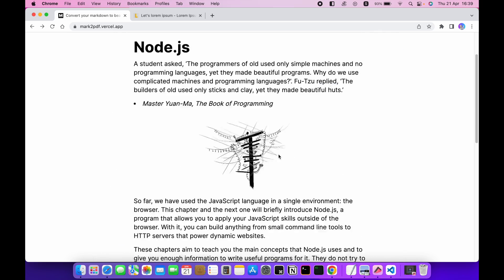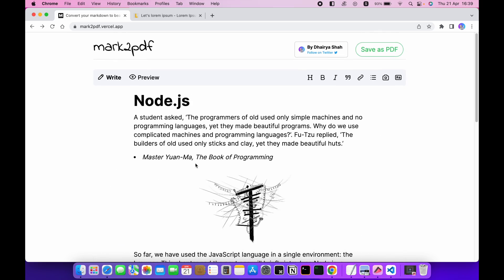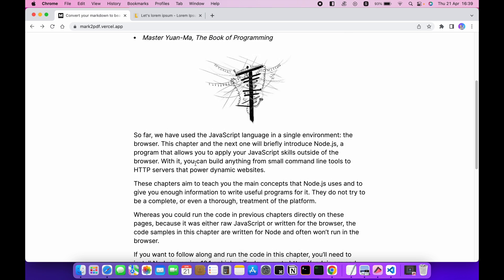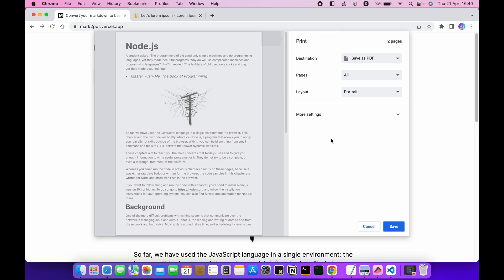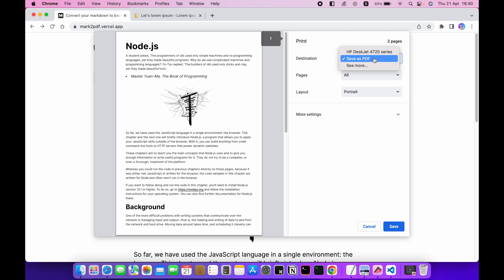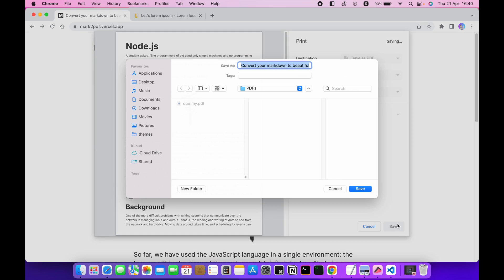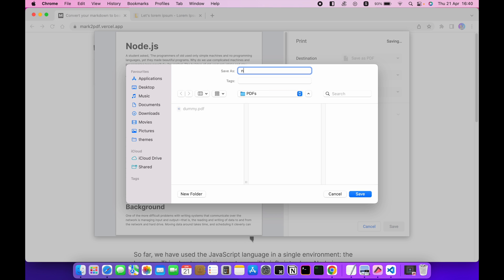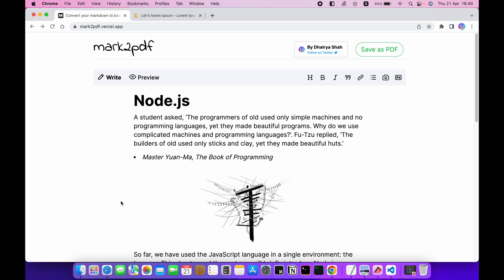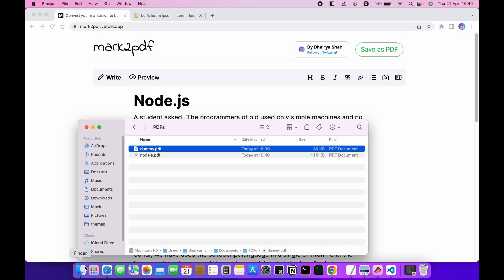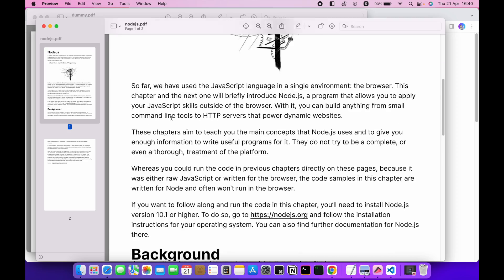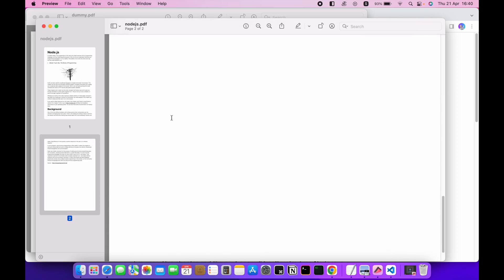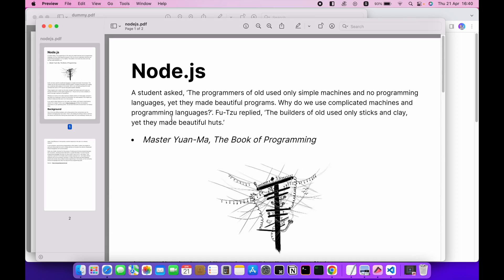Now let's save it. Make sure to choose this option. I will name it as Node.js and save. Now let's open this PDF. So this is the PDF that is converted from markdown code.